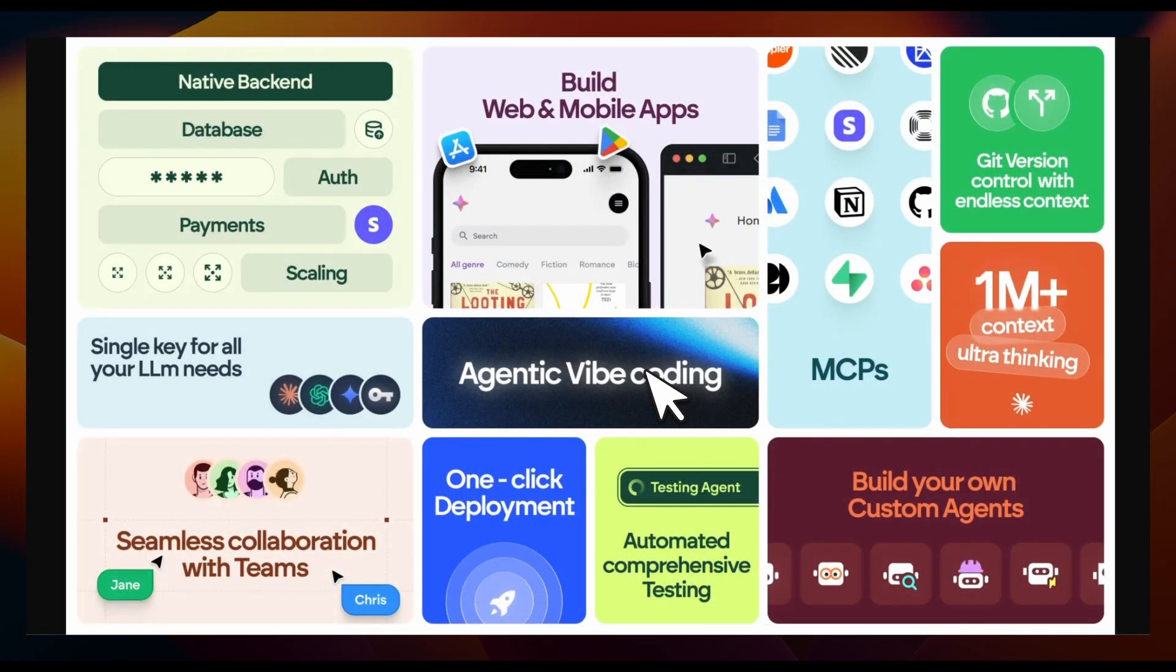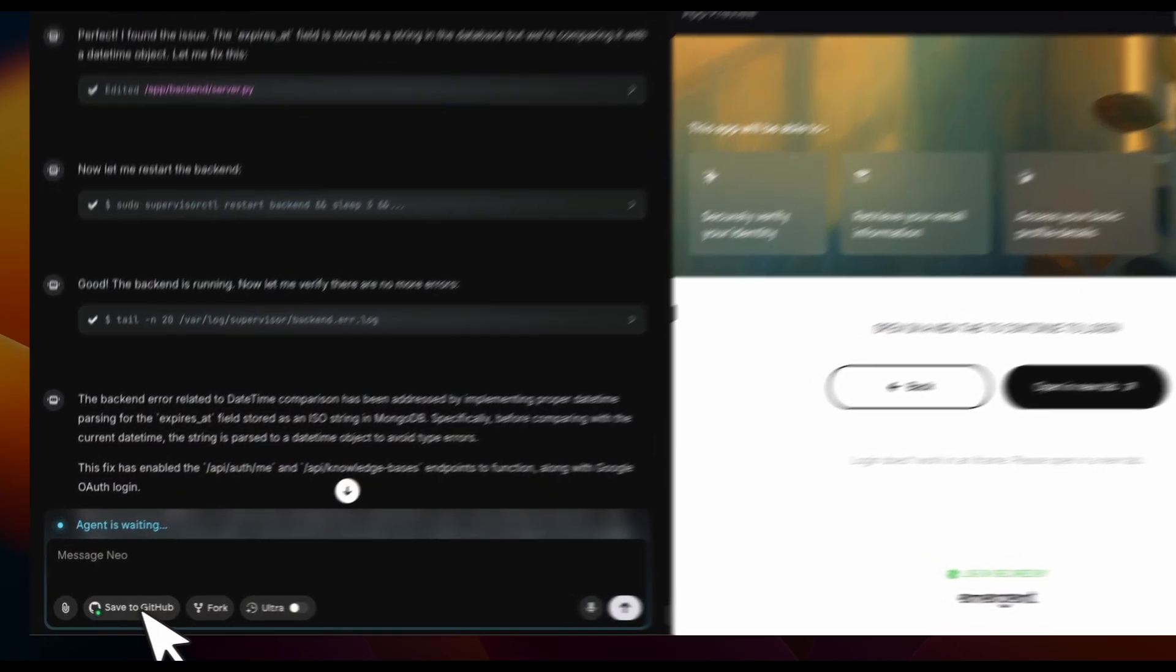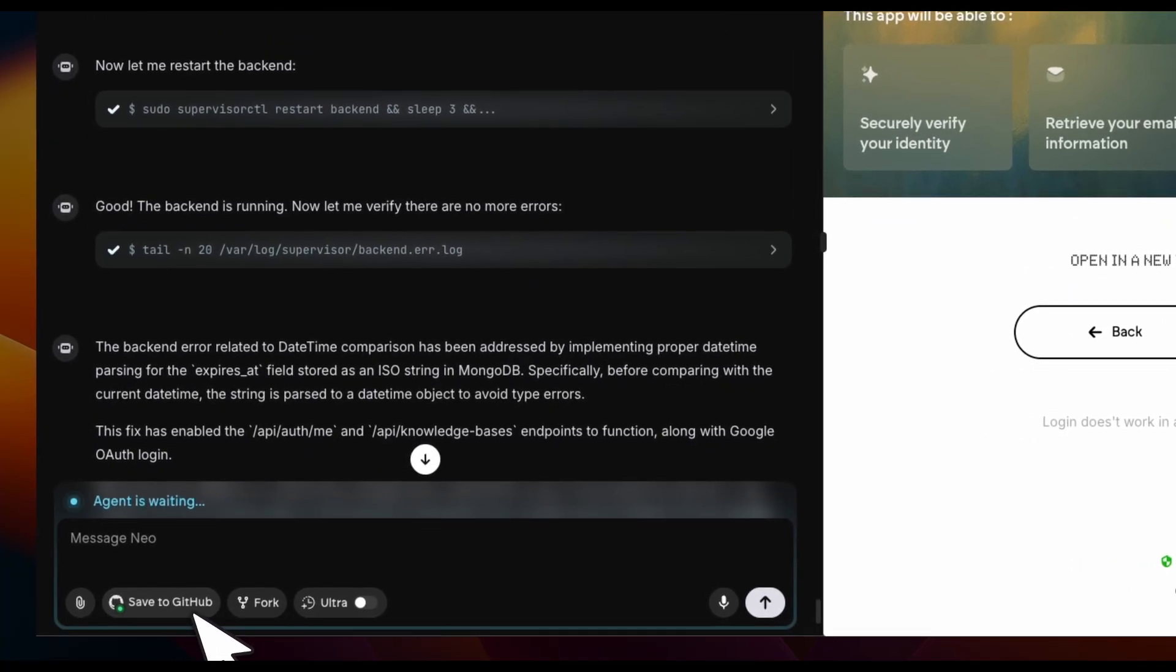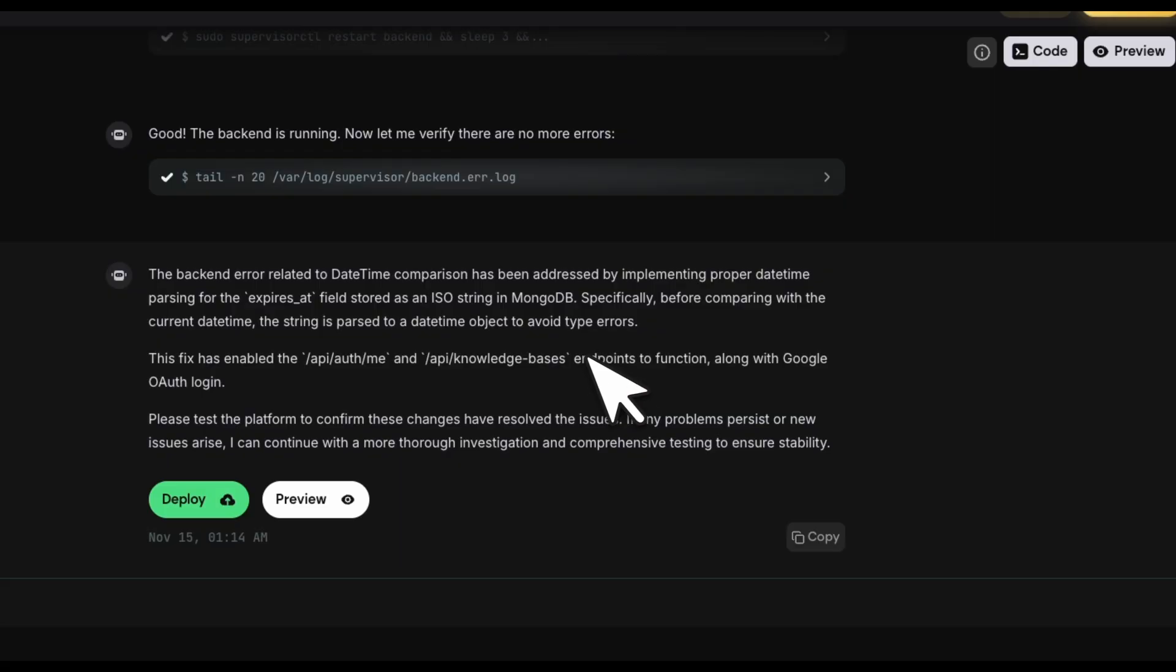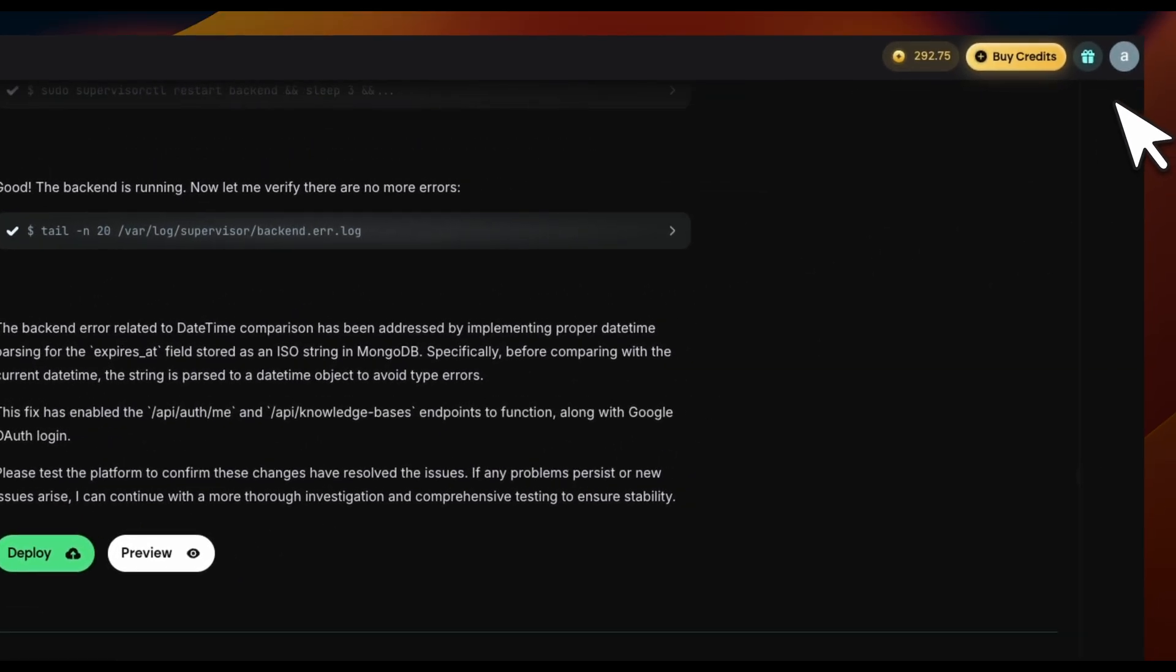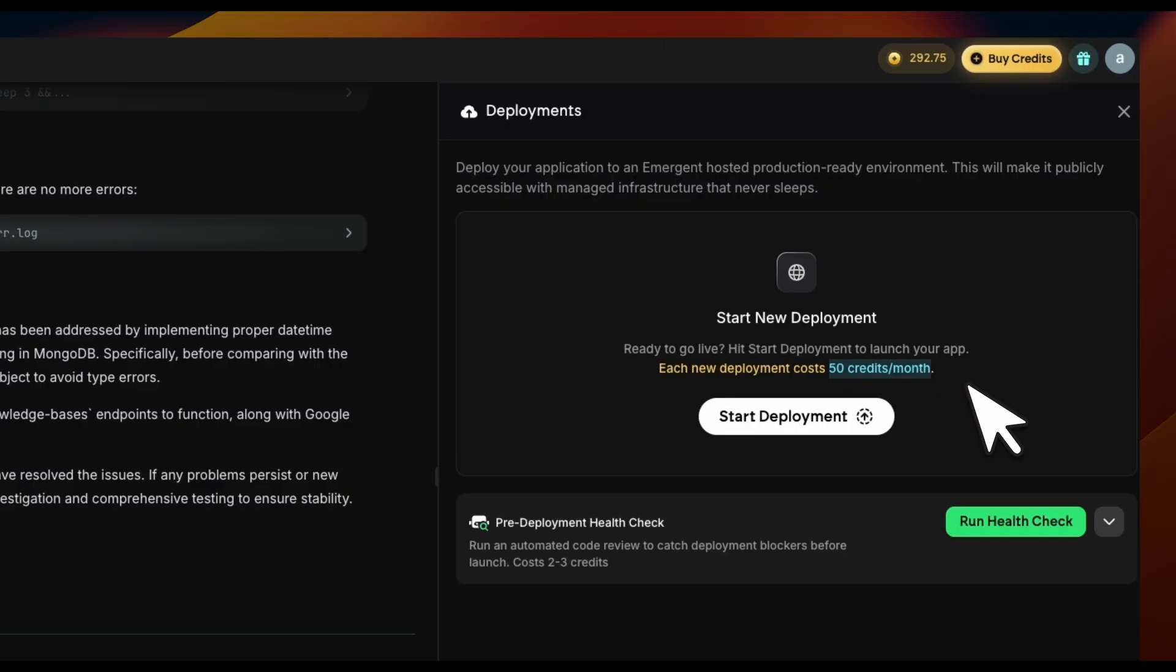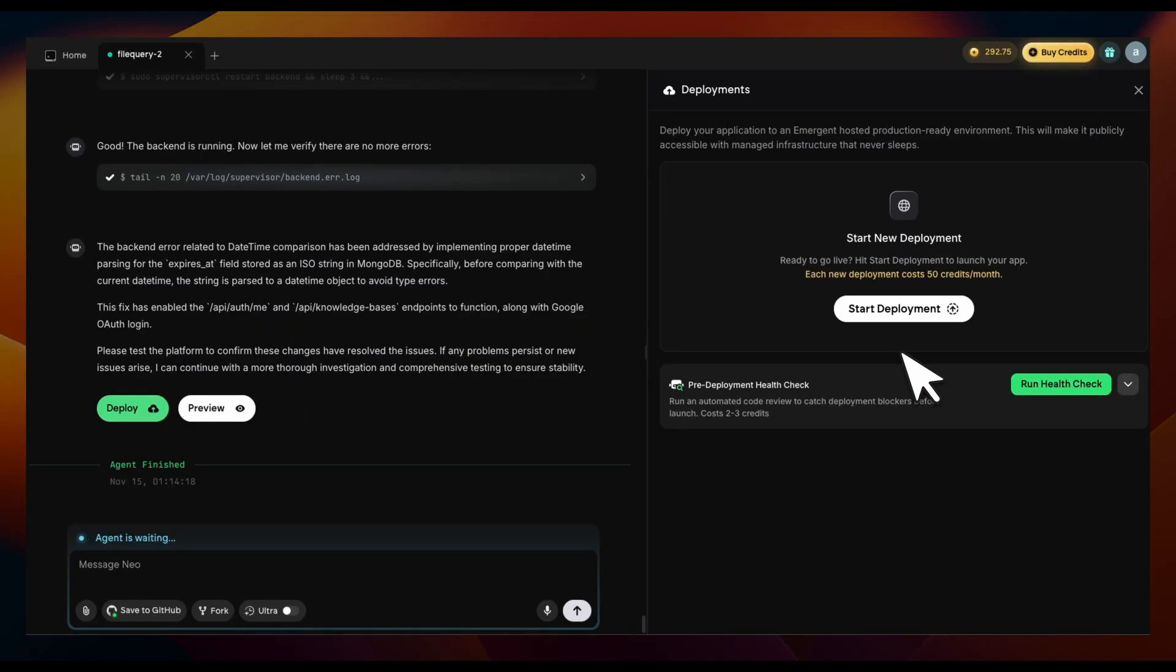The beauty of Emergent is that it's extremely scalable, and you don't really have to worry about the infrastructure that is needed in order to serve users for real apps. It also gives you the ability to just save any changes to the app directly to GitHub, so you have access to your code. Once you're happy with your app, you can deploy it on the Emergent infrastructure. For that, just go to click on deploy. If you start deployment, this is going to cost you 50 credits per month, but it's going to be available to your users on scalable infrastructure.